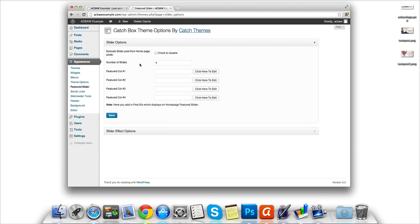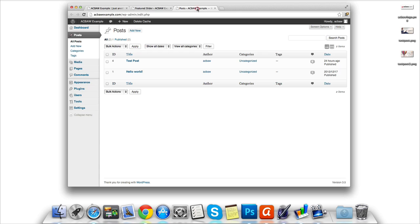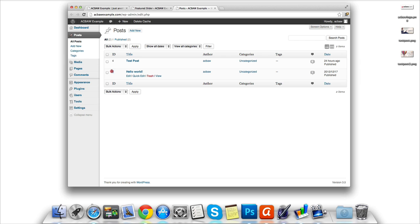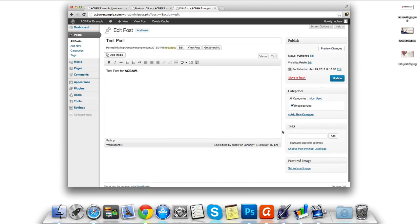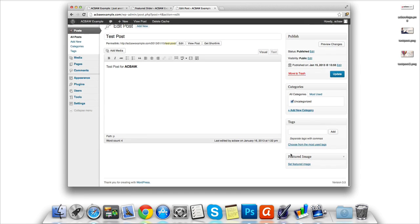If we head on over to the post page, we can see exactly how they're set up. As you can see, each new post is allocated an ID. We can grab that ID, put it back in the slider, and it will display on the homepage. So let's add a featured image to one of our posts.